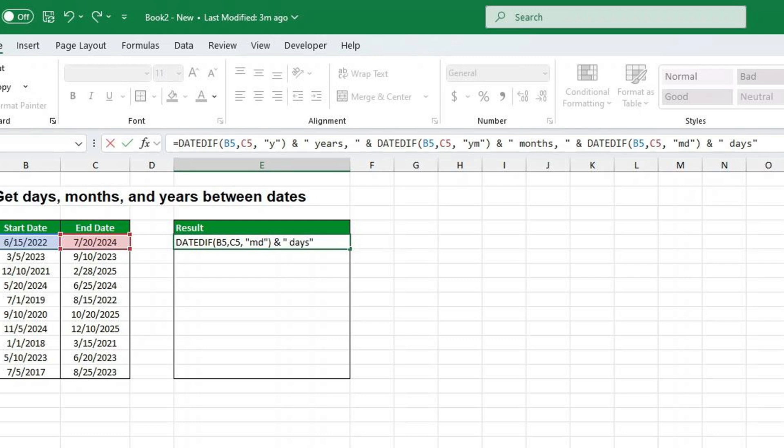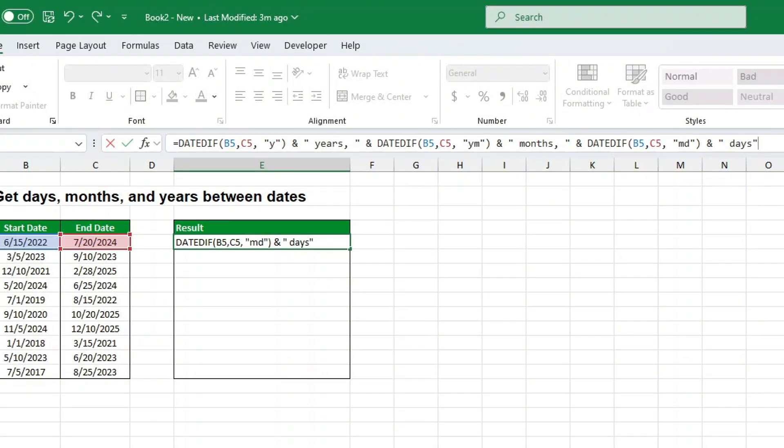Let's break this formula down. We are using the same argument at the start, but adding YM, which calculates the number of months ignoring years. MD calculates the number of days ignoring months.